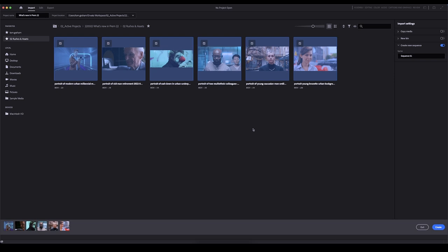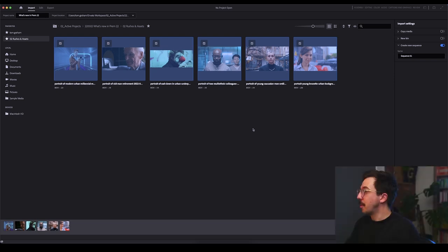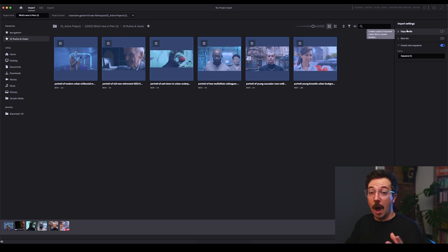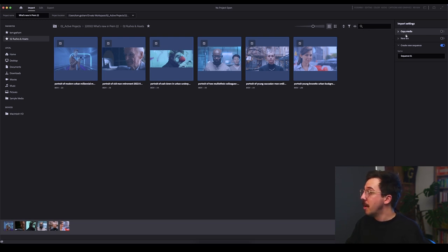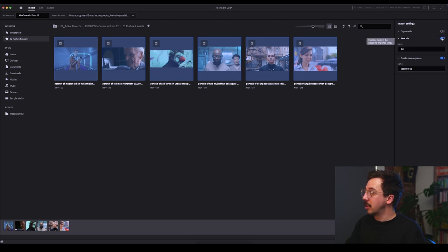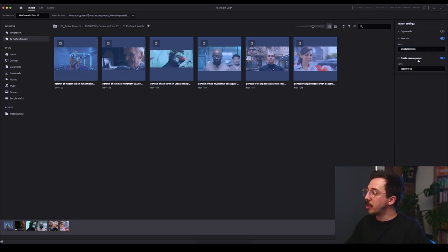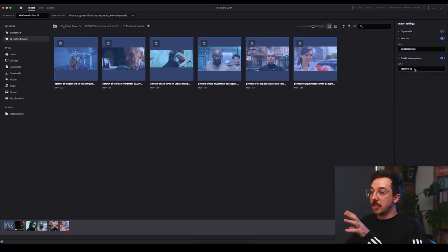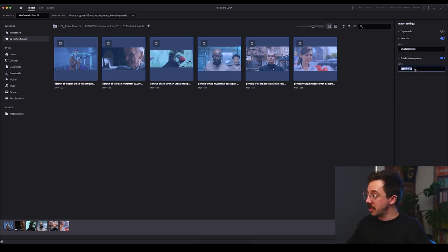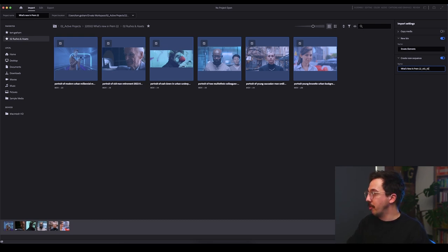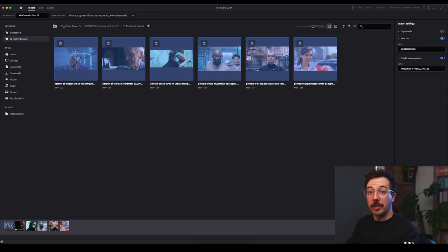But before we do that, I'm going to just jump in to the import settings up here. So you've got copy media, which basically creates copies of the imported media files to a different location if you wanted to do that. I'm not going to do that for my workflow, but I am going to create a new bin. So drop this down and I'll select create new bin and I'm going to call this Envato Elements. And I can also create a new sequence here as well, which is where all of this footage will go to. So I will do that to keep things nice and neat at the start. I'm going to call this what's new in prem 22 underscore V01. Now I'm going to hit create.